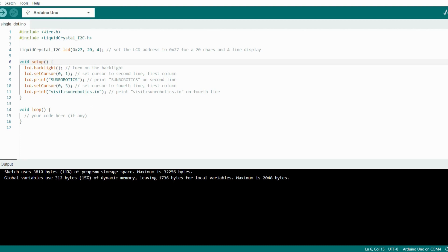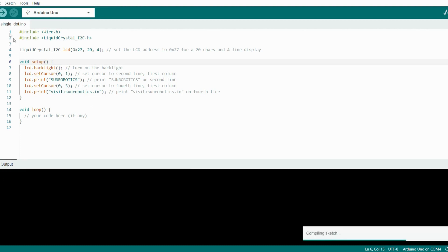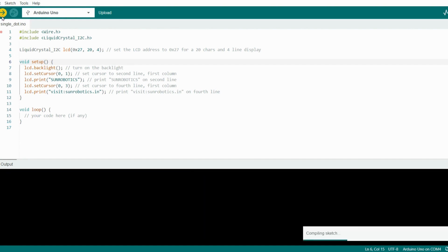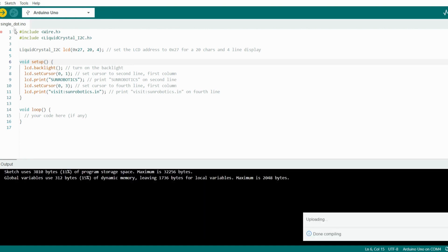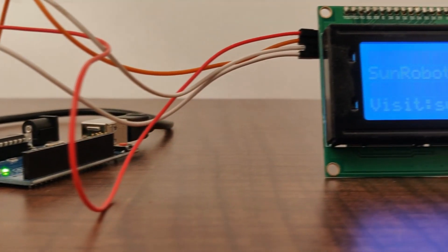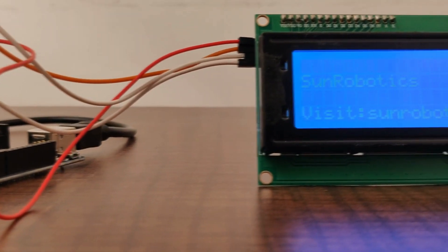Now connect your Arduino to your system and click here to verify the code. Then click here to upload your code to the Arduino board. Now let's see the output.